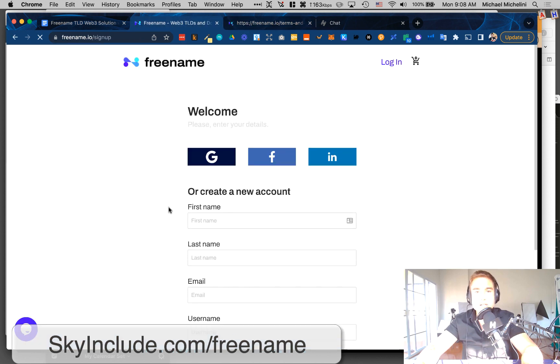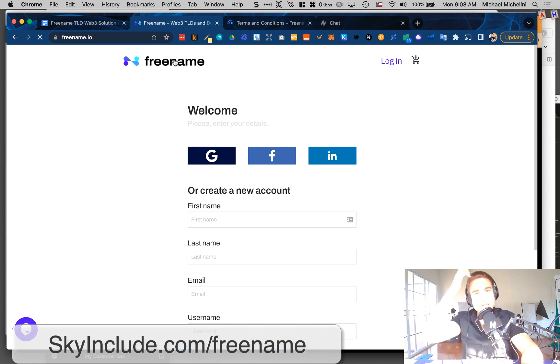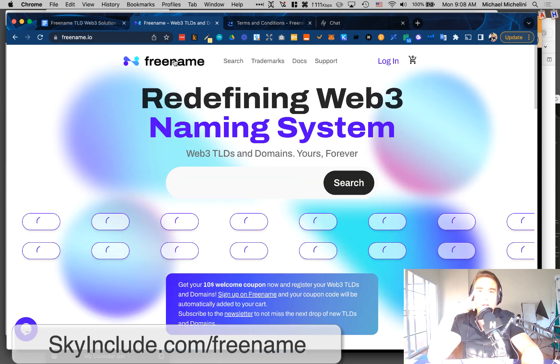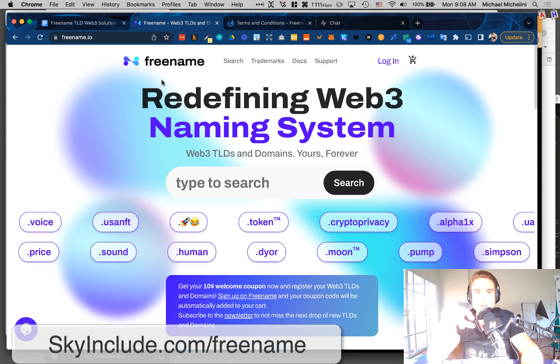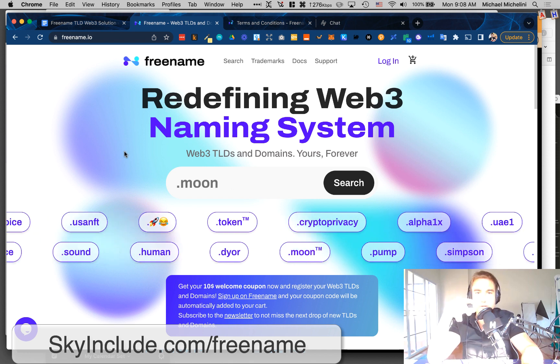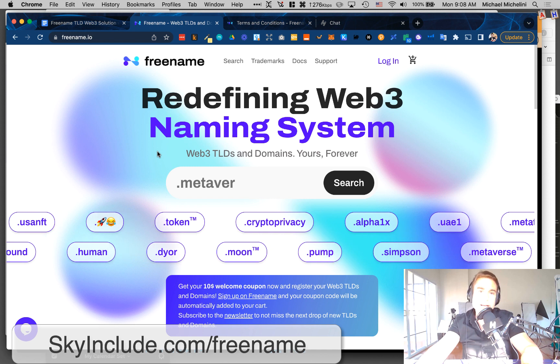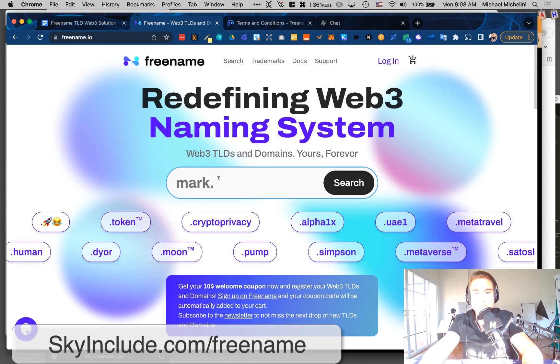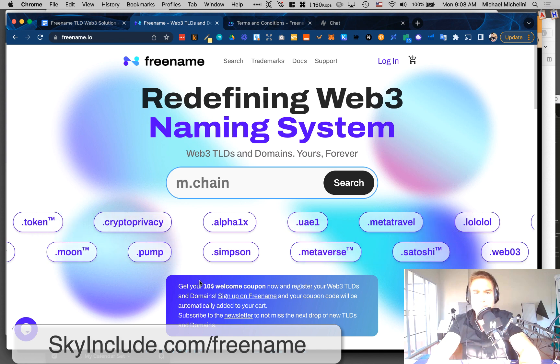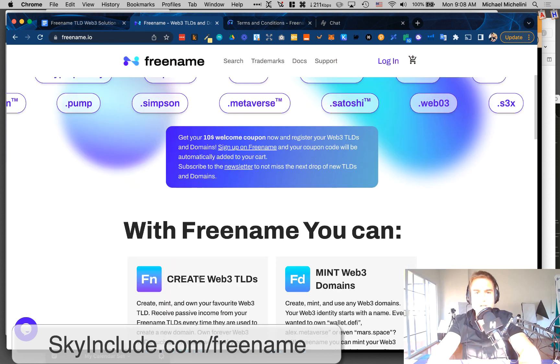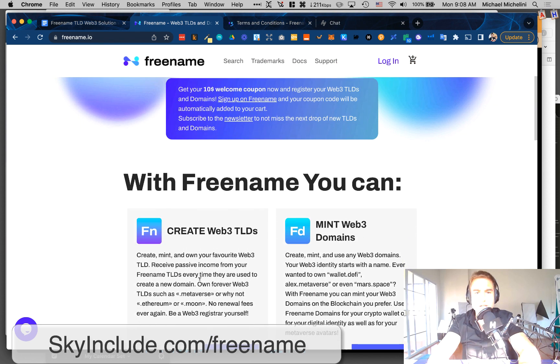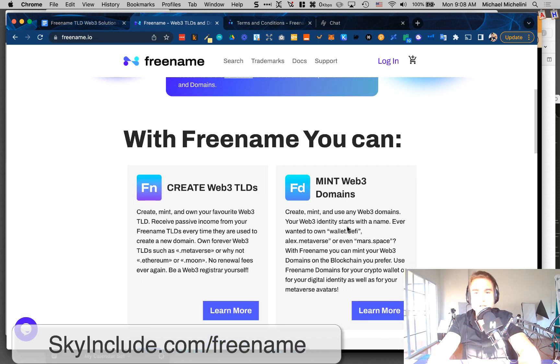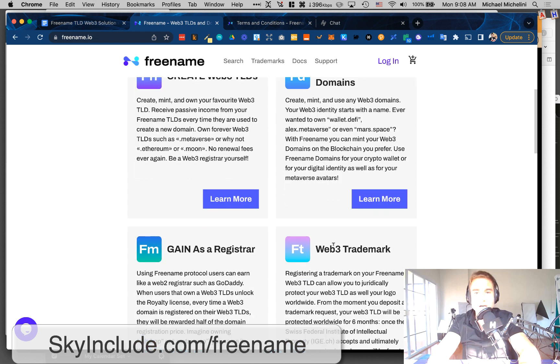And then you can basically buy a TLD or a SLD, a normal domain. It seems like it all has to go through their platform. You can't make your own. Maybe they will in the future. But as of now, there's some $10 coupon you can get. I've seen people on Twitter talking about their coupon. You can create TLDs, mint domains, trademark them on Web3.